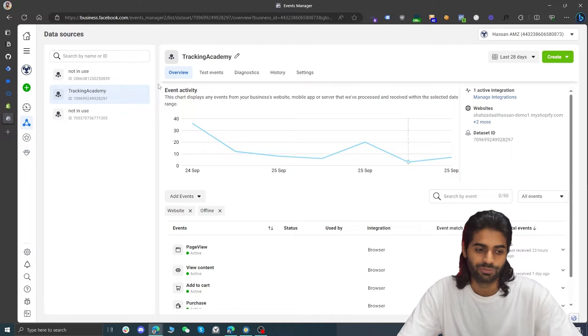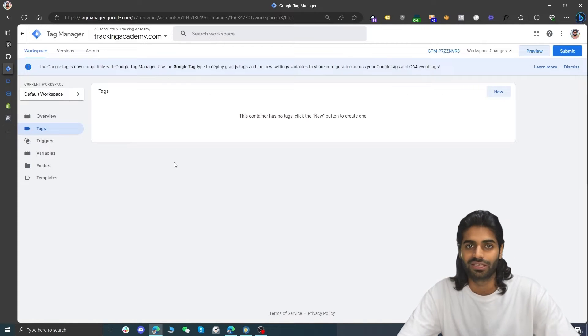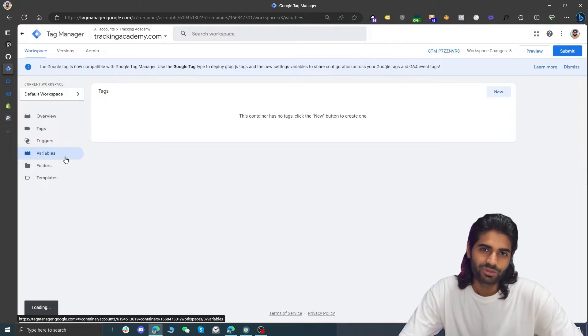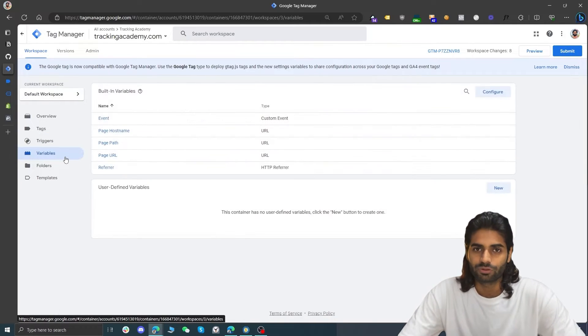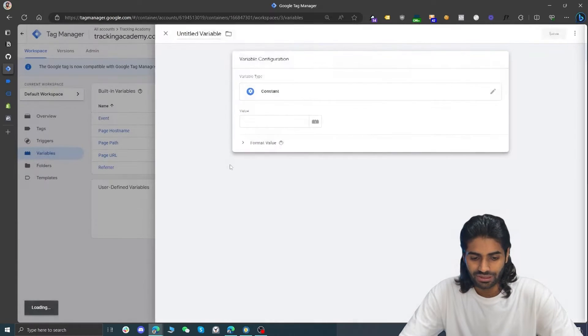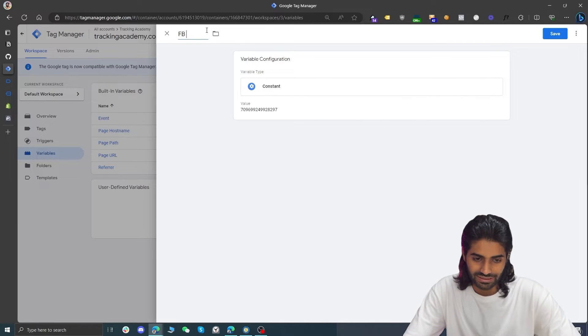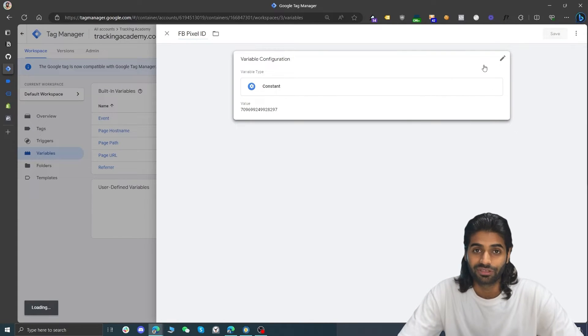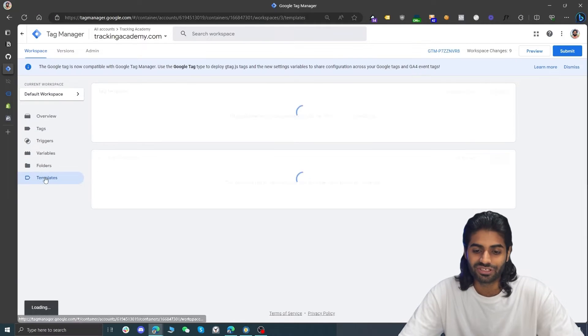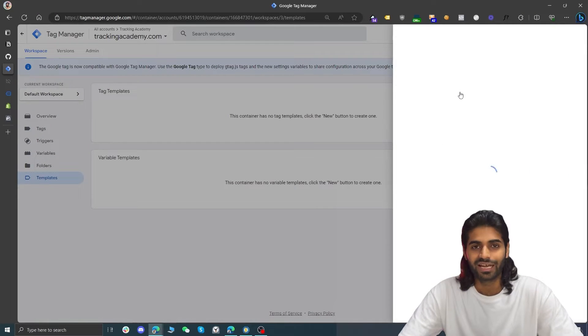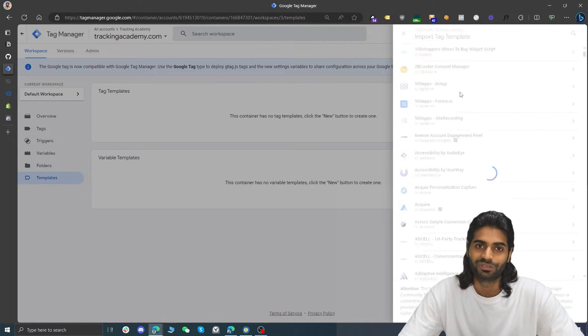Copy the dataset ID (the Facebook Pixel ID) and go back to Google Tag Manager to create the configuration tag. First, create a constant variable to store the Pixel ID so you don't have to copy and paste it every time — name it 'Facebook Pixel ID'. This is best practice but not required. Instead of using the raw Facebook Pixel code script, we'll use a community template. Go to Templates, search the gallery for Facebook, and install the tag template created by the Facebook Archive team.